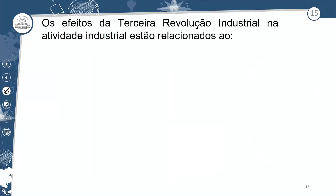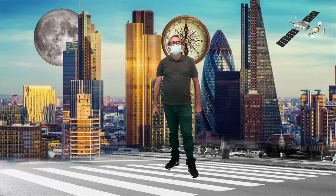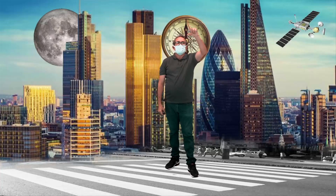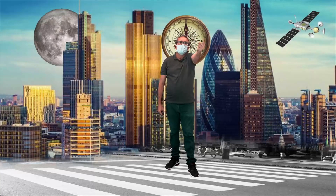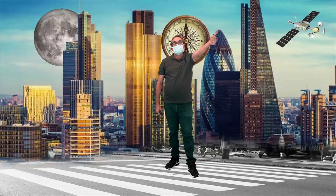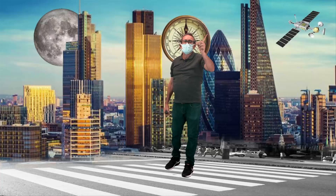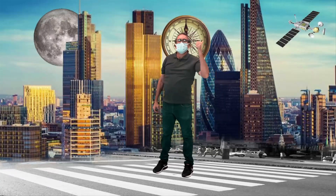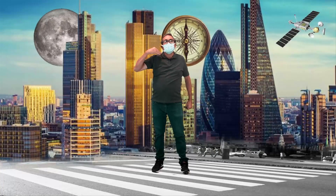Os efeitos da Terceira Revolução Industrial na atividade industrial estão relacionados ao avanço do sistema de telecomunicações e transporte. Um exemplo é o que nós estamos tendo aqui — você está me acompanhando de qualquer parte de Rondônia, de qualquer parte do Brasil, em tempo real ou de forma acumulada. Você pode guardar as perguntas no chamado Drive, que é a nuvem — as bases das grandes operadoras de serviços.